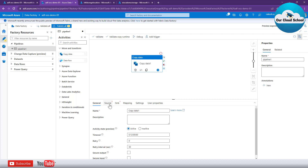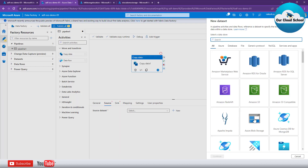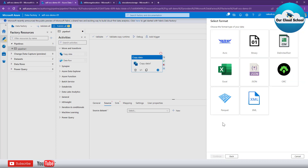For the source, you can specify it by clicking on the Source tab. You can specify the source as a dataset, because both source and destination are looking for a dataset that it needs to target. To set the dataset I can use existing ones or create a new dataset. Let's create a new dataset — I'll choose Azure Blob Storage and then specify the file type.